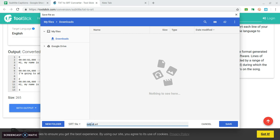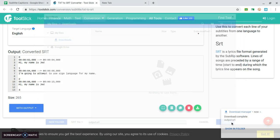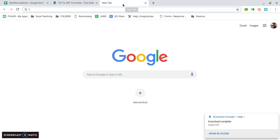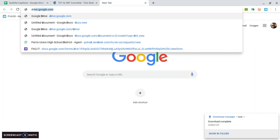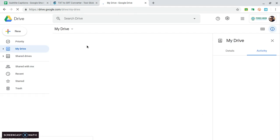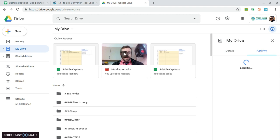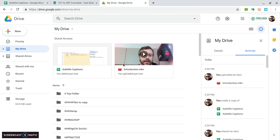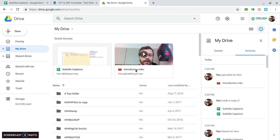Now I'm going to go into my drive and find the file that I recently uploaded. There it is, it's that introduction file.